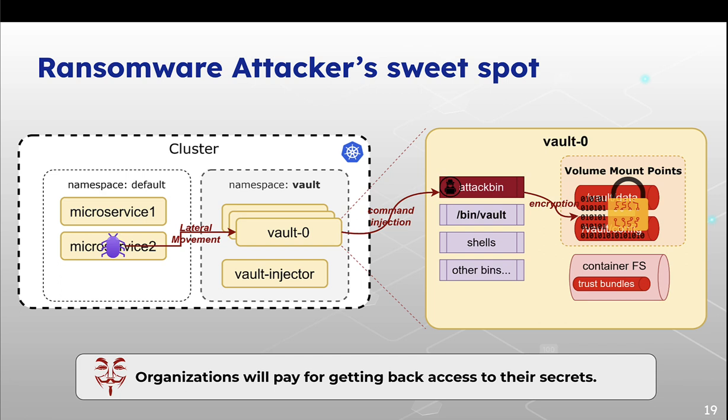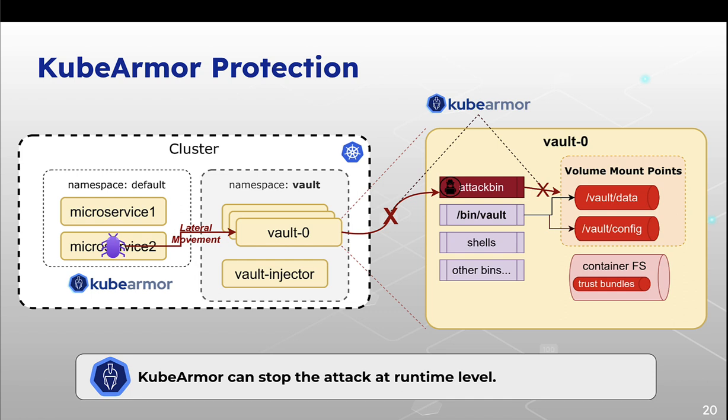Now how a ransomware attack can happen: if an attacker gets access to our vault container, they can encrypt all our data and ask us for some ransom. How KubeArmor can help us is that we allow only the authorized binaries should be able to access the vault's data, not even if any attacker gets inside our container, they will not be able to see anything.